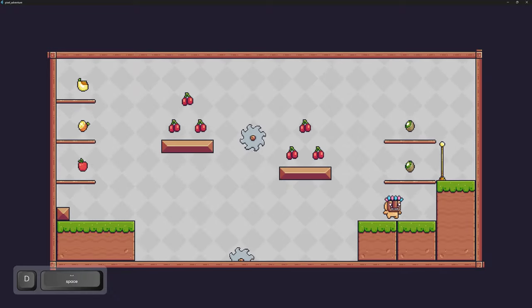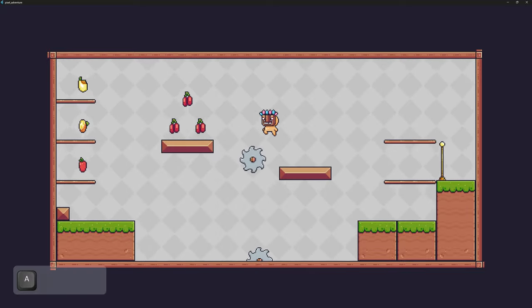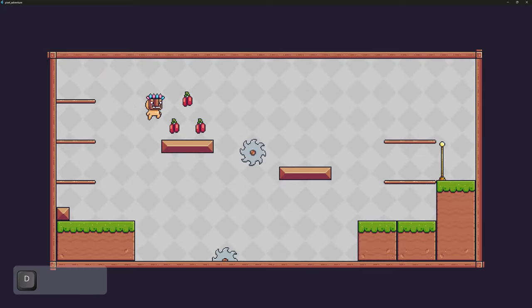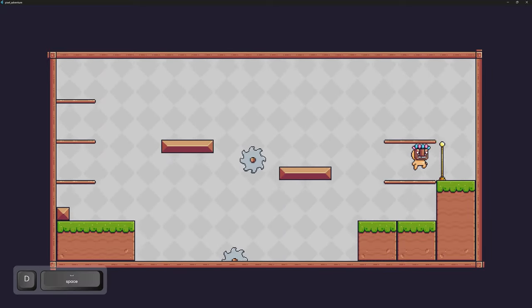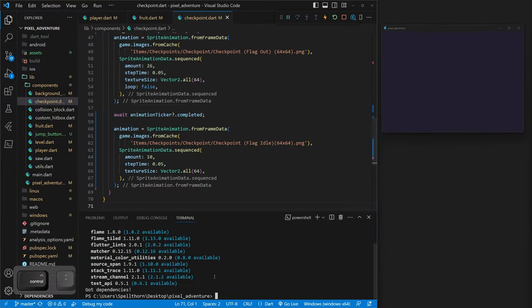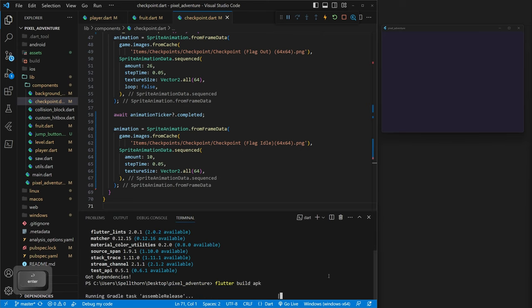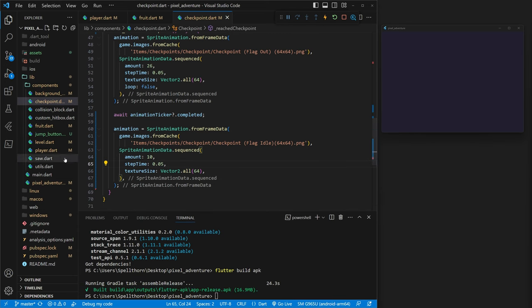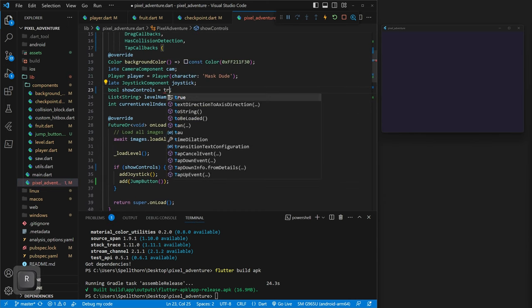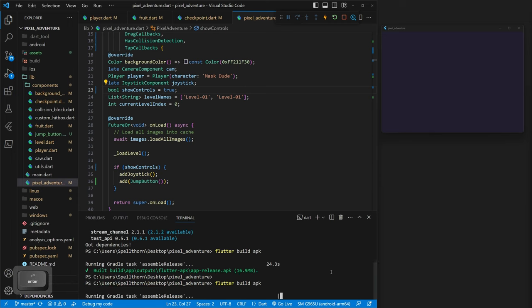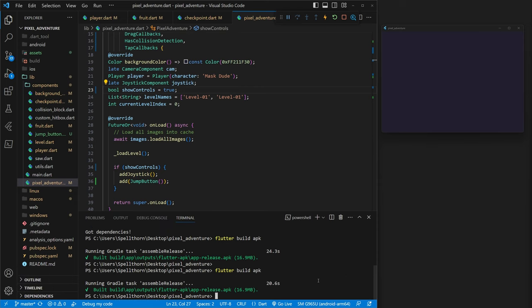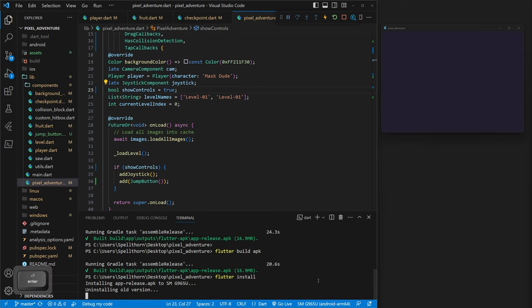We've gone ahead and made our code better, fixed a few bugs, and most importantly added mobile jumping. You can now build this game for your mobile phone. Use 'flutter build apk' in the terminal, then plug your phone in and run 'flutter install'. Make sure you go into PixelAdventure and set showControls to true before building for mobile. Here the game is on my phone and I can play it with my fingers — it's actually working.